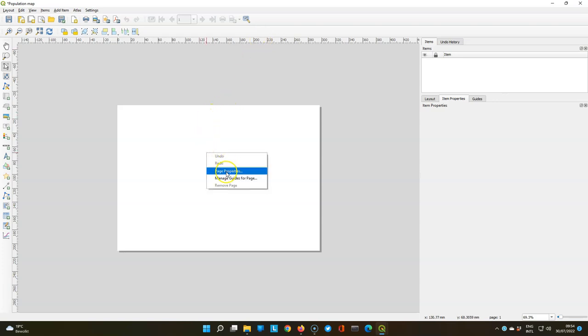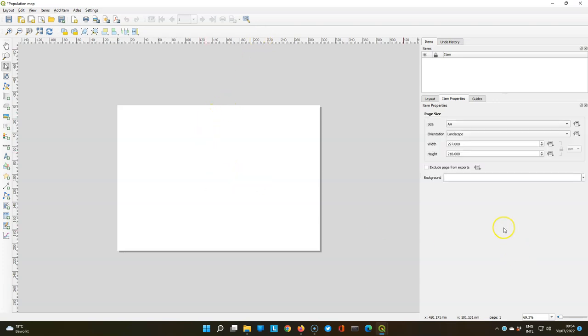Let's first click right on the page to see the page properties. Here you can set the size orientation of the sheet which we keep as default.